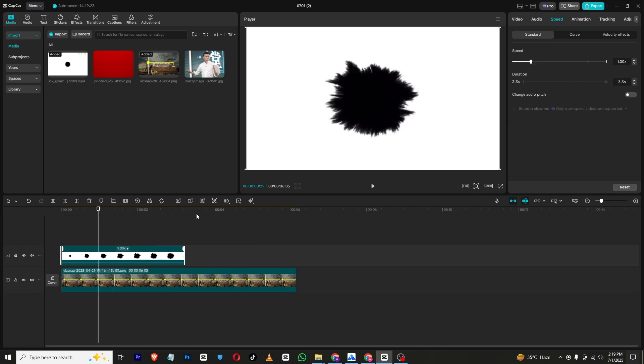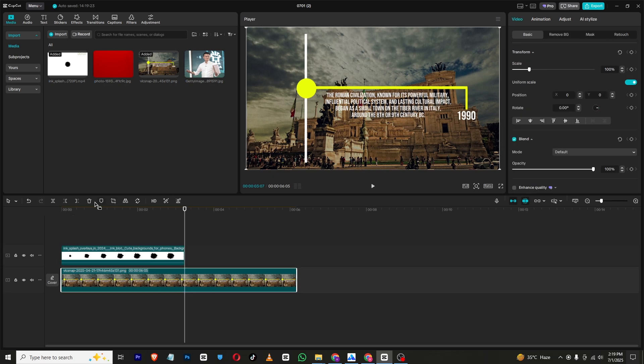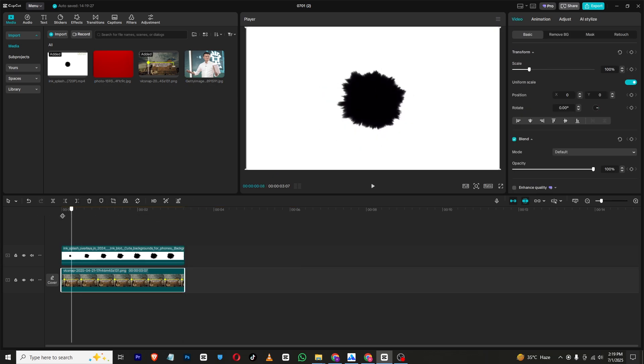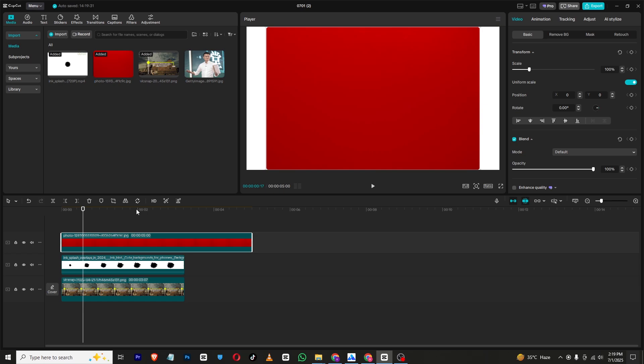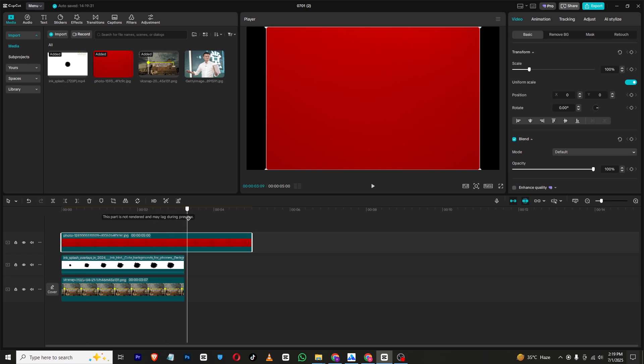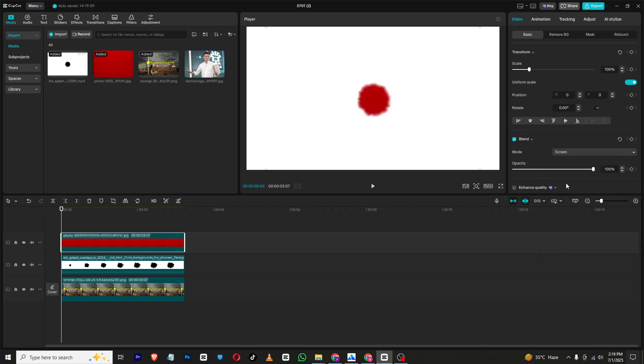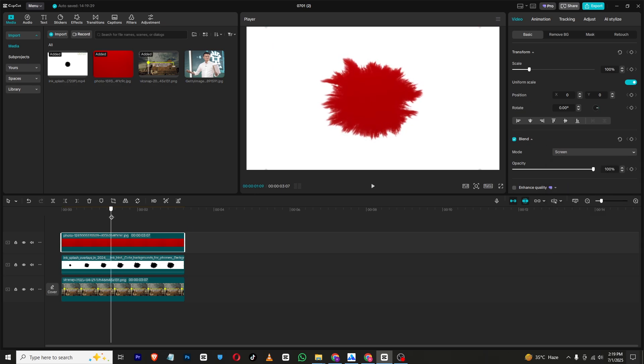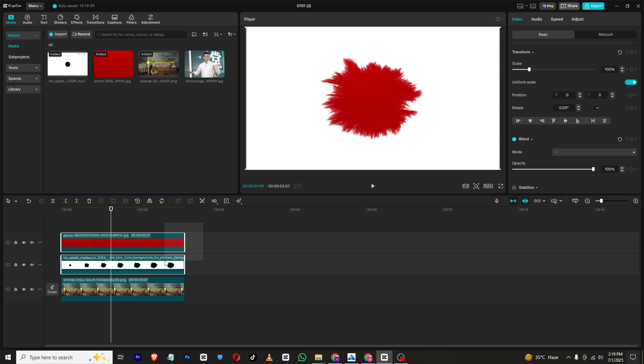Now once this is done, I will just bring in a red background. You can bring any background you want, and then I will just go to blend mode and change the blend mode to screen.